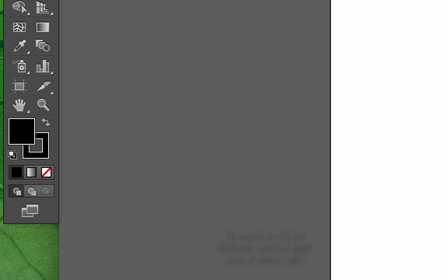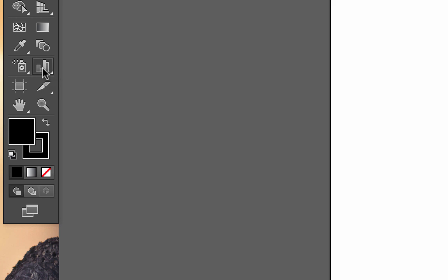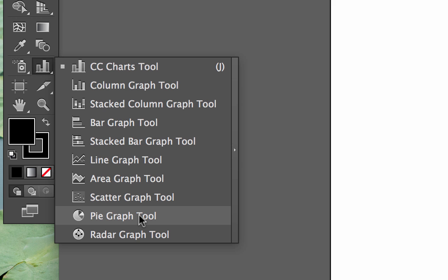Over on the left you have a tool palette and one of these little tools is a charts tool. You'll see it looks like a bar chart. If you hold down the mouse button you will be able to pop out a pie graph tool. I'm going to go ahead and select that.